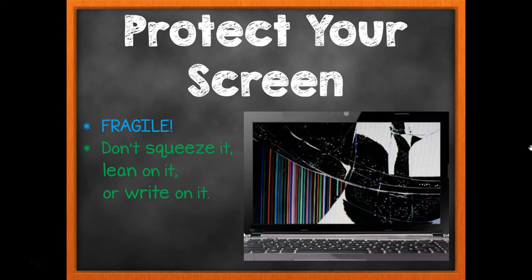We want to make sure we protect our screen. These screens are super fragile, especially in the middle. When your laptop is closed, don't squeeze the middle, don't lean on it with your elbows, and don't use it as a clipboard or hard surface to write on. This is a fragile device, and what you're seeing here is just one of the ways we can break the screen, which means the entire laptop has to be replaced.